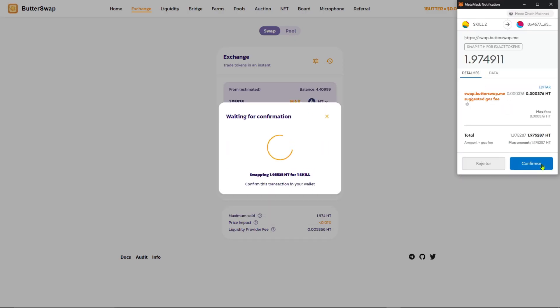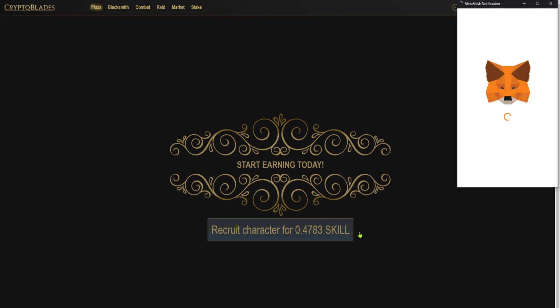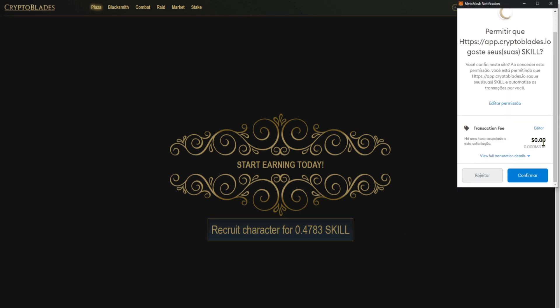Now that you have HT and skill on Ecochain, you can start playing Cryptoblades right away. Just recruit your first character and now you're ready to play Cryptoblades on Ecochain.